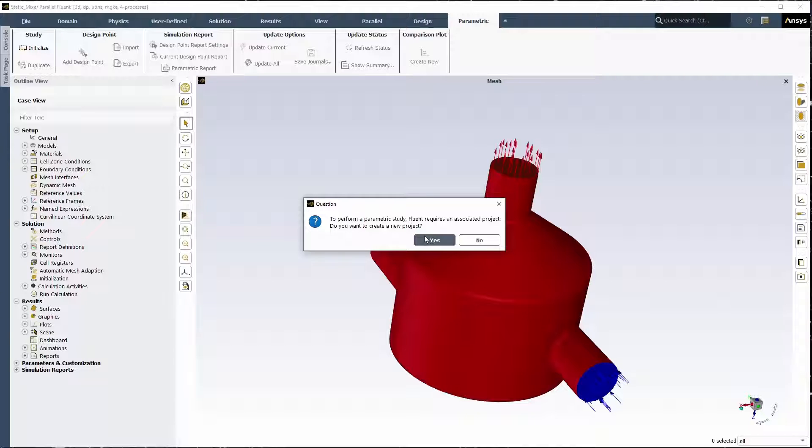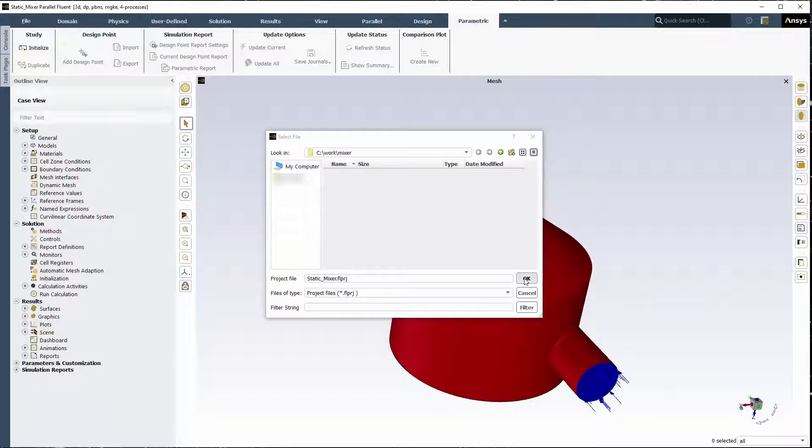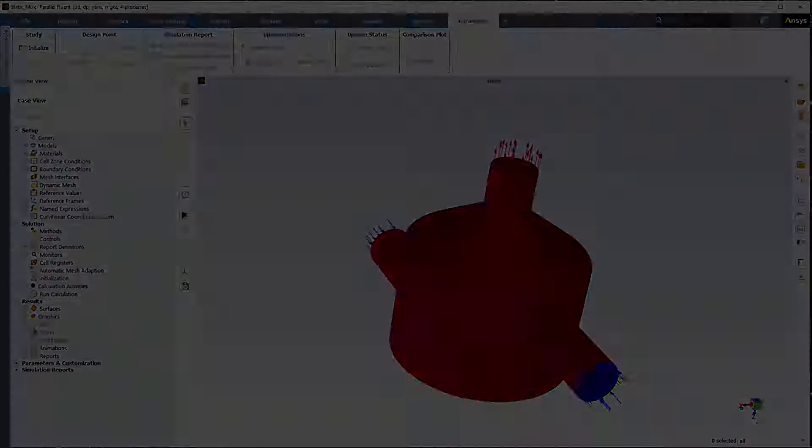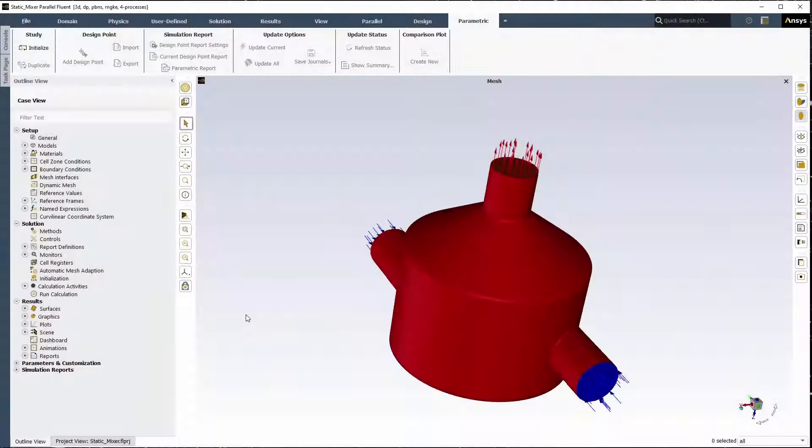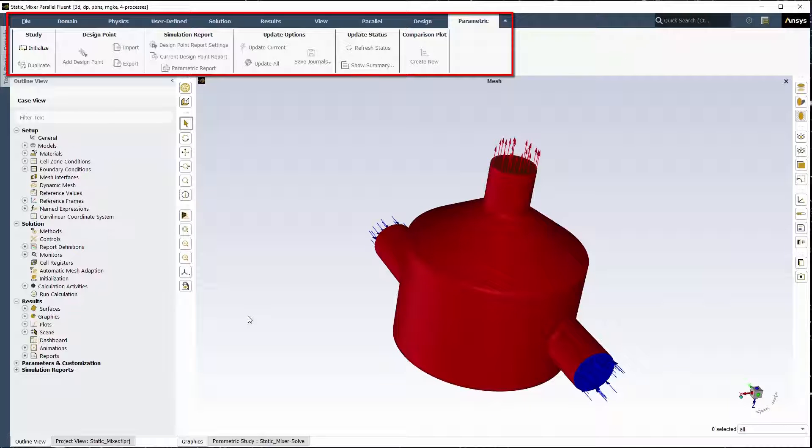Since this is a new parametric analysis, you'll be prompted to first get started with a new project. In this case, use the default name for the project based on the loaded case file. You can also use the parametric ribbon for creating and updating design points and other useful tools for handling parametric studies.